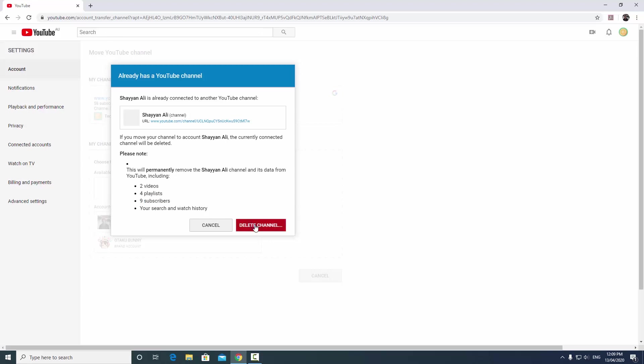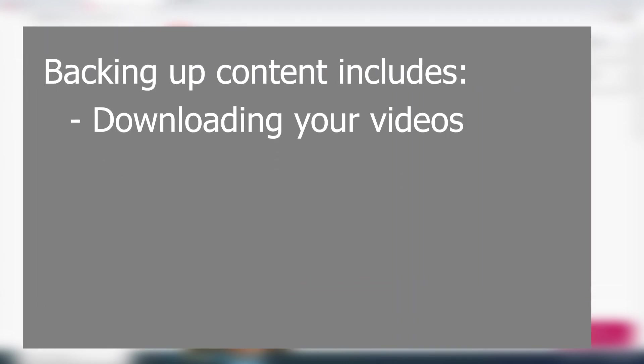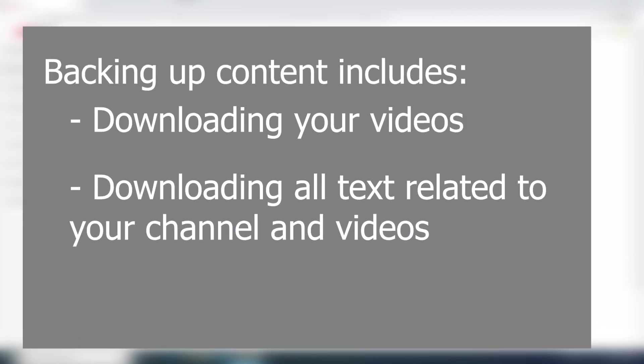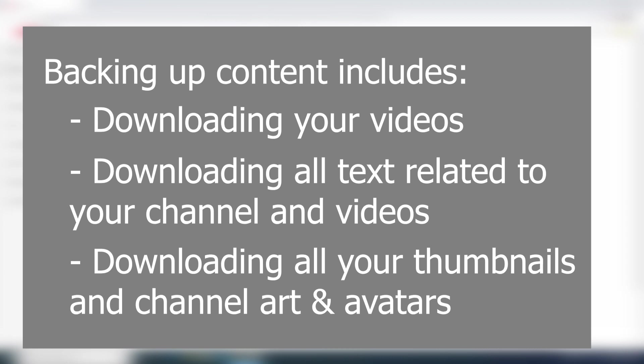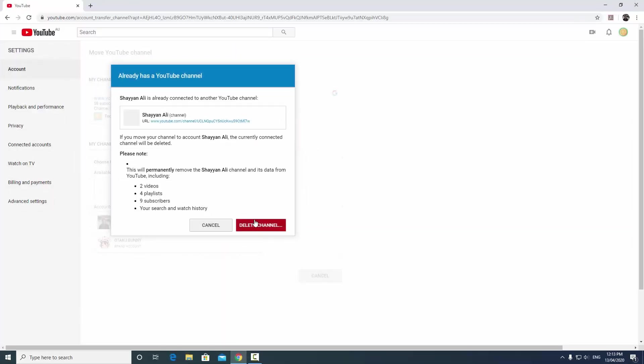Then what I'm going to do is I'm going to click delete channel. Now before I click delete channel, sometimes you'd like to back up some of your content, so you'd like to download your videos again and back up content and save things so that you can re-upload them afterwards.